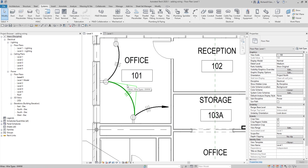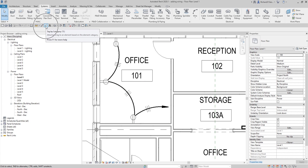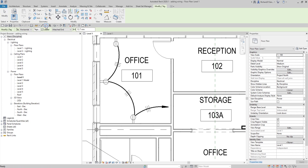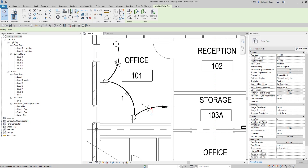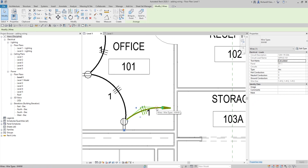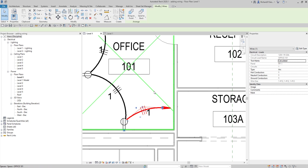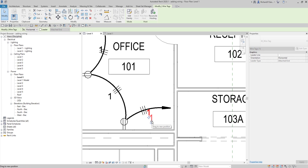The next thing is labeling the wire. To label it, make sure you have the tag family created and loaded into the project. Then select Tag by Category, click that, and uncheck the Leader option if you don't want a leader line. Click on the wire — it shows circuit number one, so the tag displays '1'.